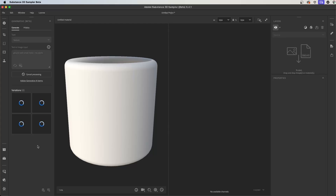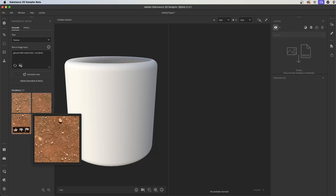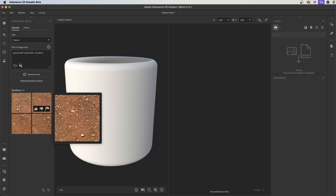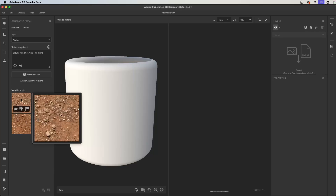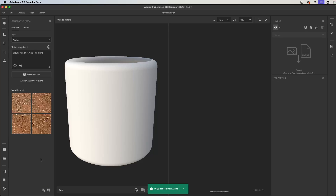That's going to save me time since I don't have to do any manual tiling work in my layer stack. Here we have some results — ground with small rocks and no plants, which is working as expected. I can choose one of these images to work with. I'll left-click to select it, which makes a few extra options available at the bottom of the panel: I can add it to my layers or add it to my assets. If I click 'add to your assets,' the image is copied to the assets browser.